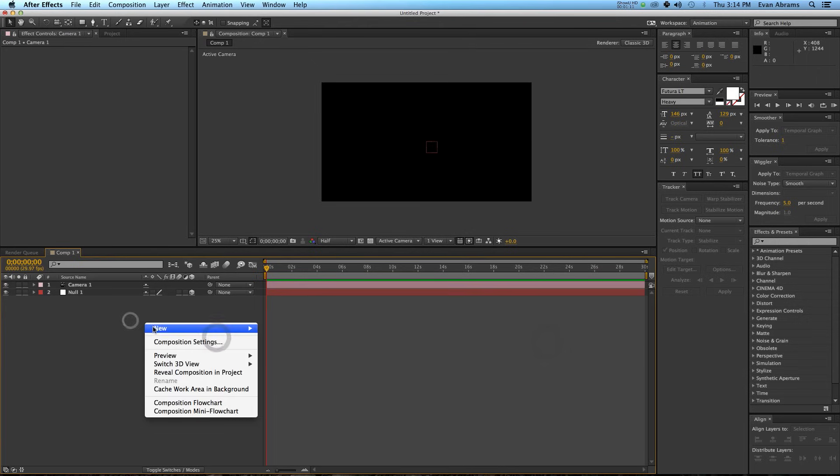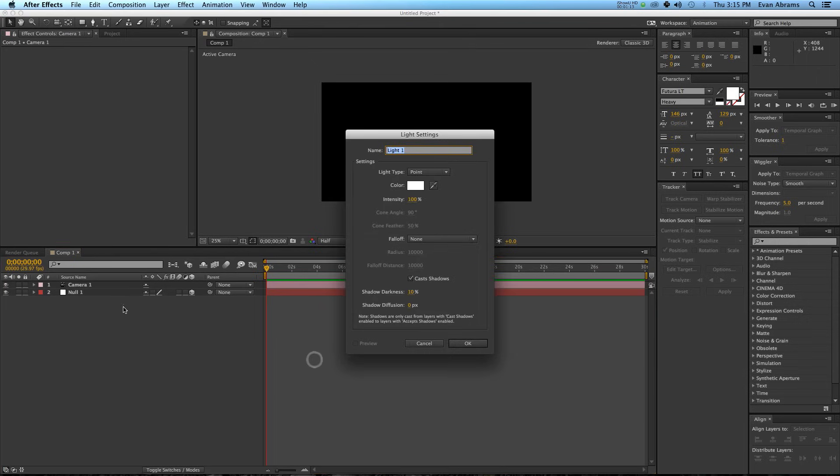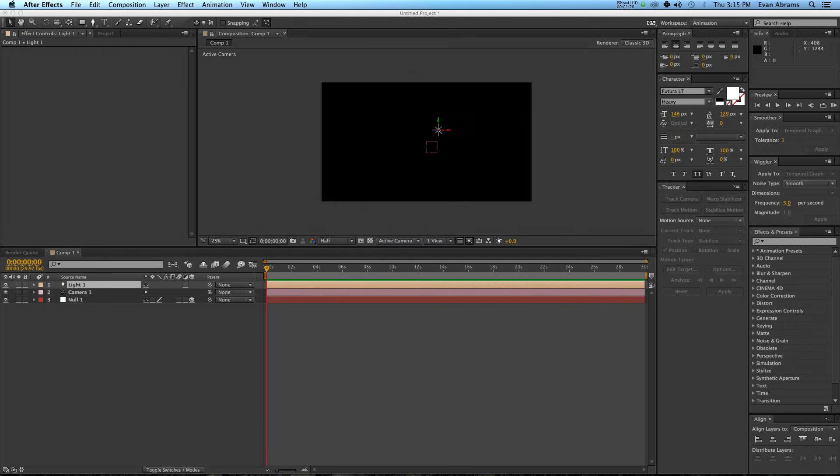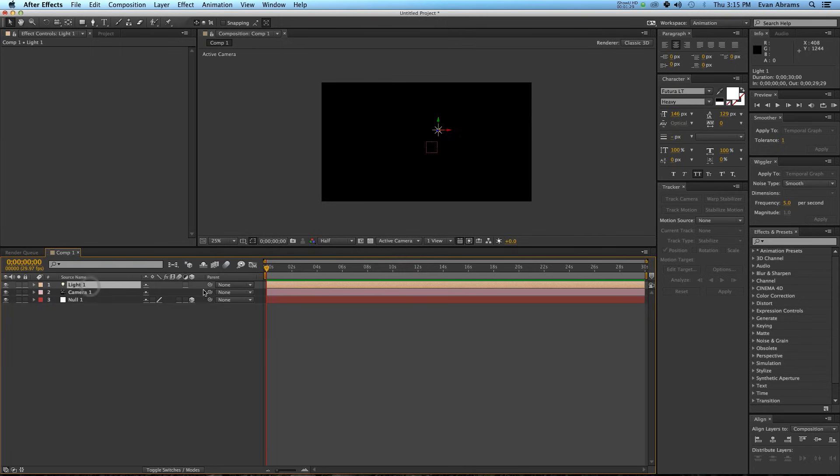Then I'm going to create a new light, and that light is going to be a point light with casting shadows on intensity 100%. I don't think we're going to be casting too many shadows. I'm going to split it at 50.